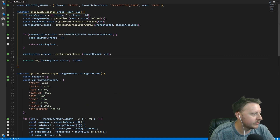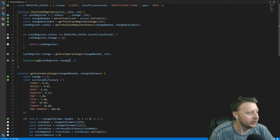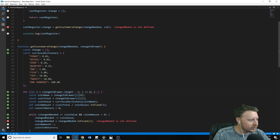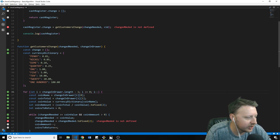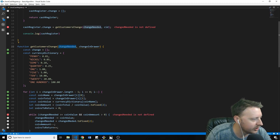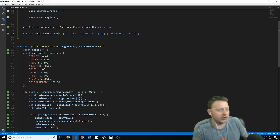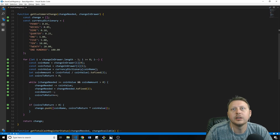When we console.log the change, we catch a couple of bugs: the for loop condition needed to be i >= 0, and a variable had a spelling mistake — changeNeeded was mistyped. After fixing those, we get back the correct change.